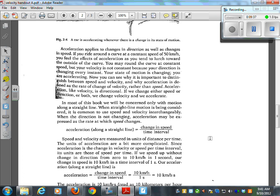Most of this book will be concerned with motion along a straight line, but being grade 12 students, we will deal with two-dimensional motion. Speed and velocity are measured in units of distance per time. The units of acceleration are more complicated — since acceleration is the change in velocity per time interval, its units are speed per time. If we speed up from 0 to 10 kilometers per hour in one second, our acceleration is 10 kilometers per hour per second, meaning every second your speed changes by 10 kilometers per hour.